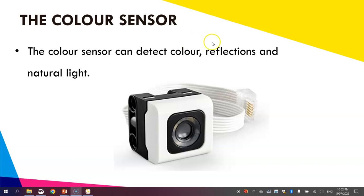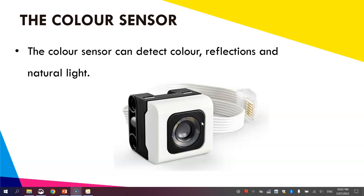Our color sensor will look something like this. You should have one of those in your kit, and it's able to detect three things. It's able to detect a range of different colors.